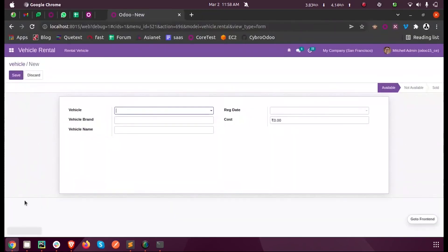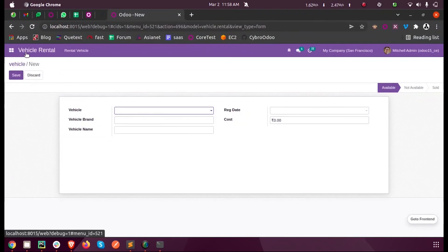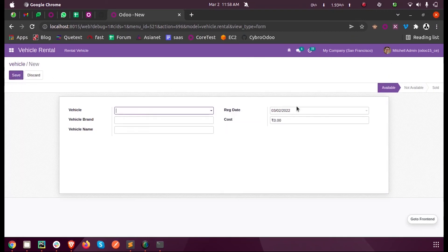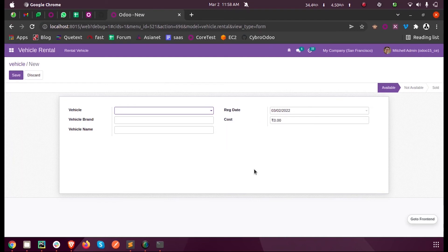Going to my module and creating a new vehicle, and here you can see registration date is set as the current date. So this is how we can define a default value for a field using a default function in Odoo 15 development.